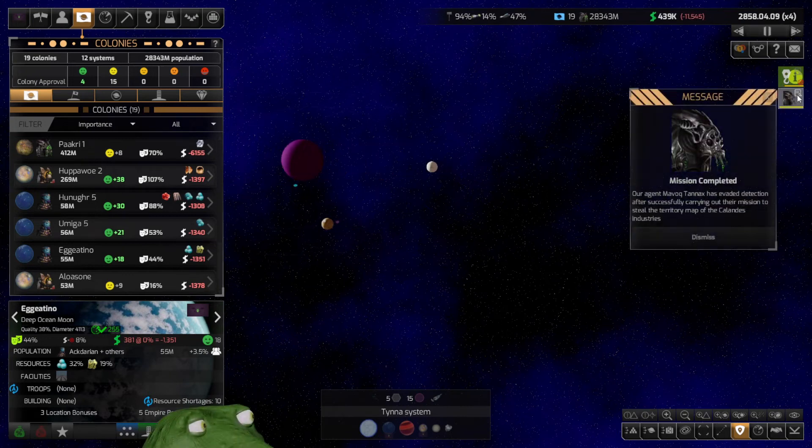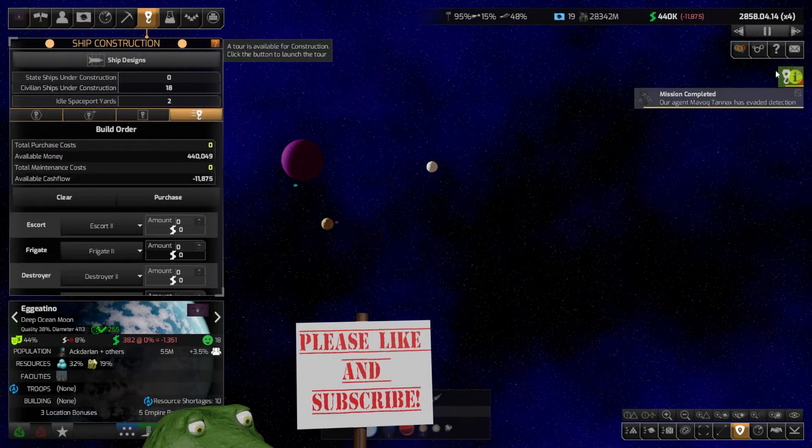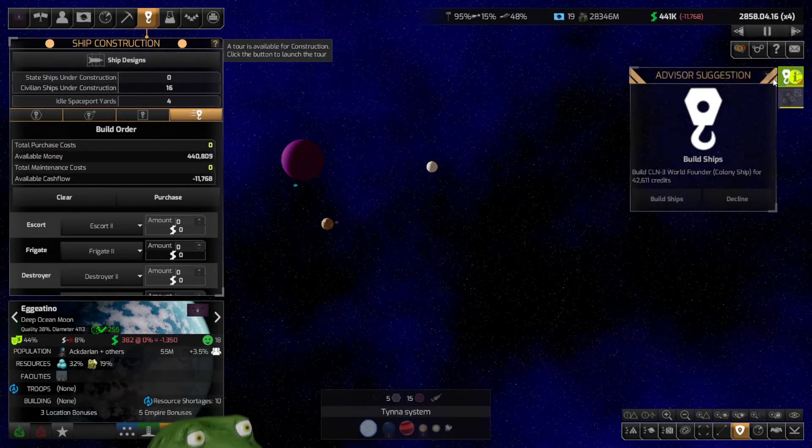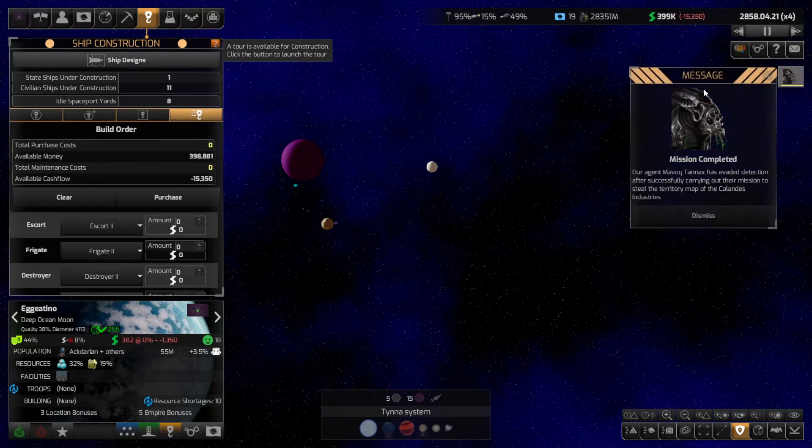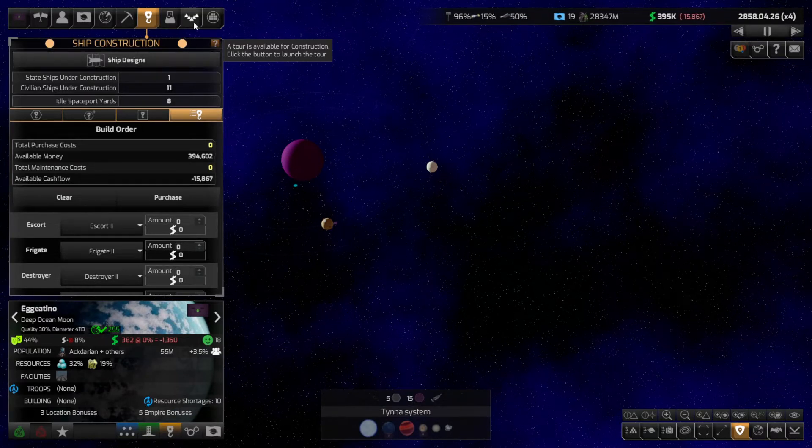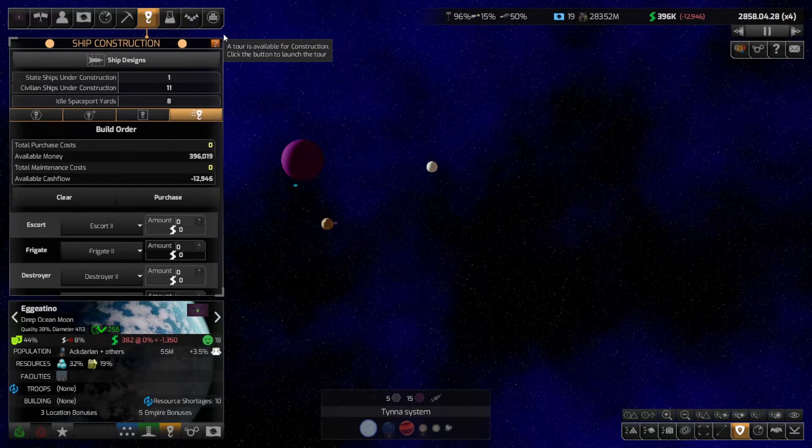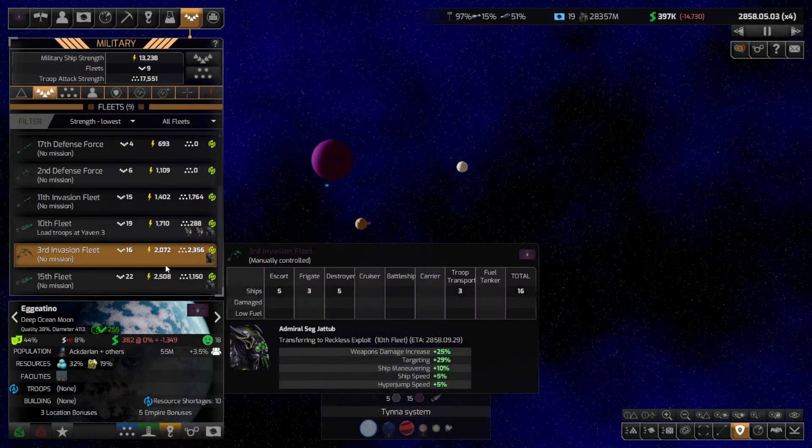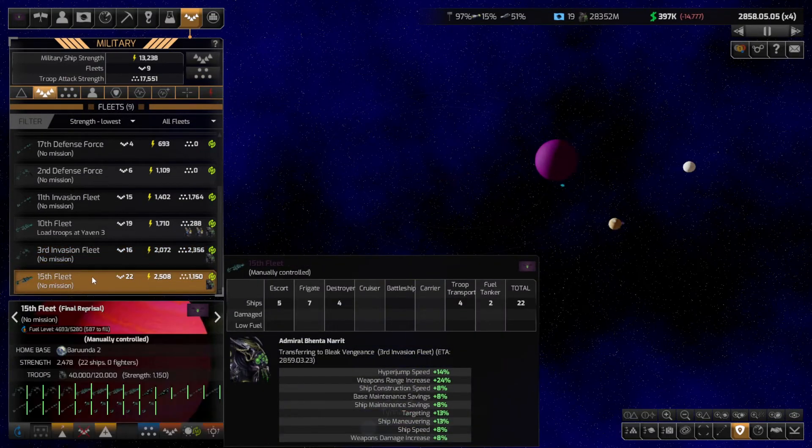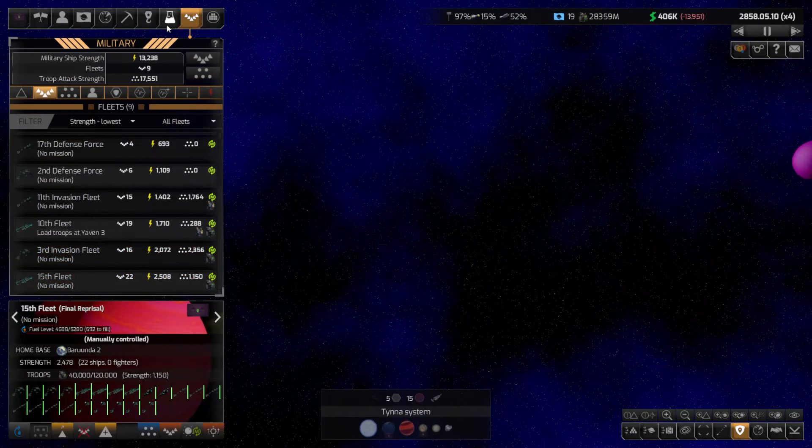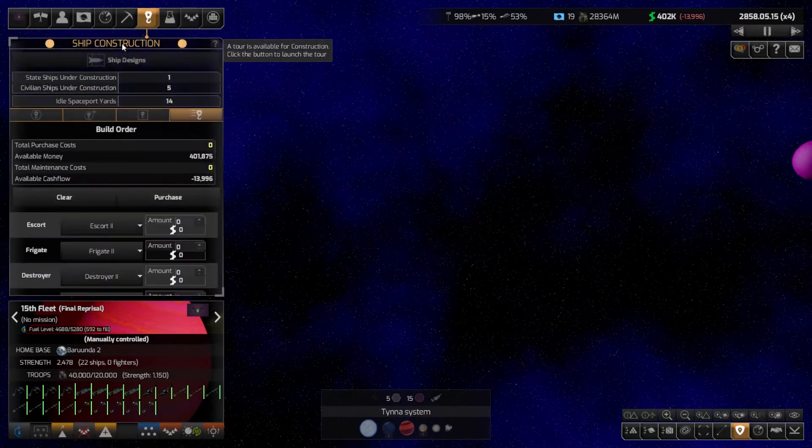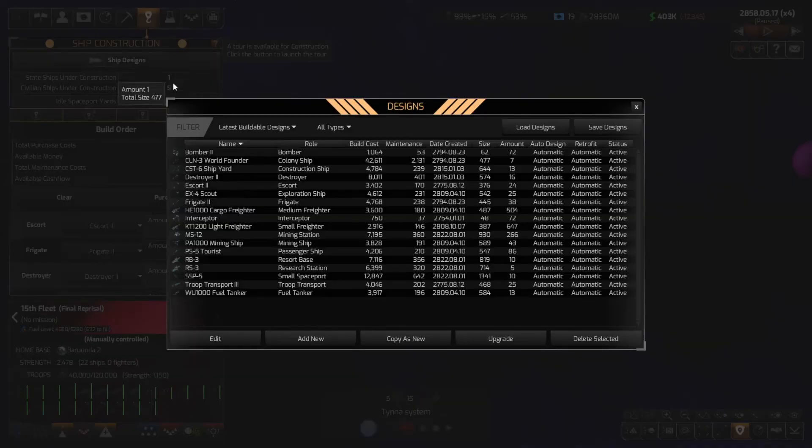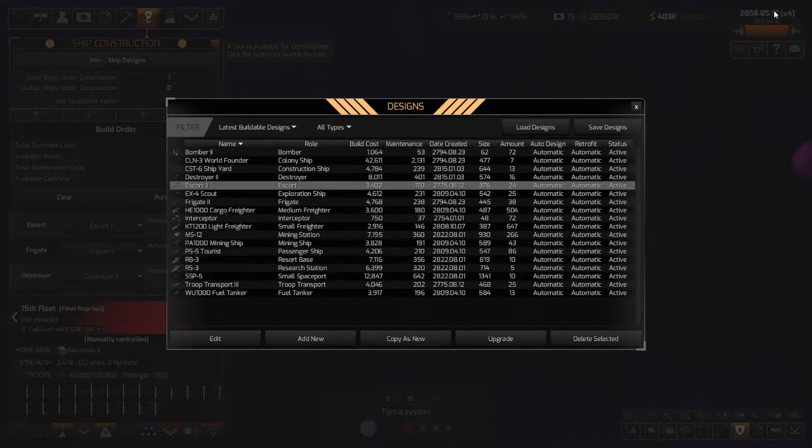Welcome back to Distant Worlds 2, the great expansion as the Firestorm member continues. Our military is strong, as I was going to have a quick look at now. Here's my ship designs, let's have a quick look. My escorts apparently haven't been updated.